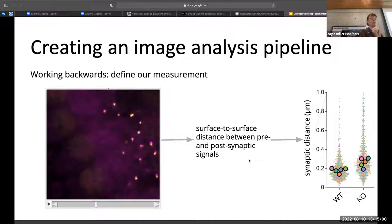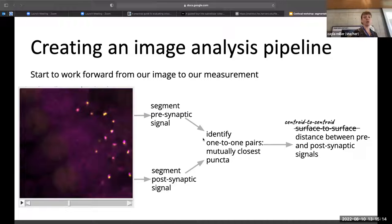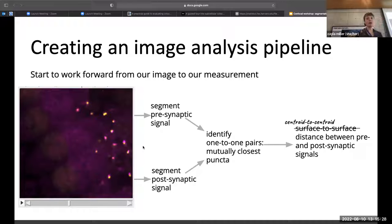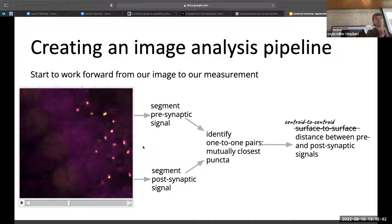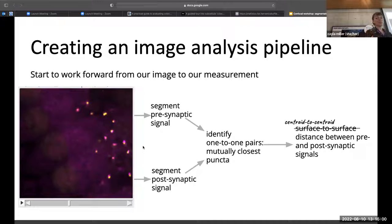Once we figure out what a synapse is, we can also ask: what is the distance? Are you measuring centroid-to-centroid or surface-to-surface distance? You can think about this in the context of the biology — what matters. You might find it's tricky to get accurate surface segmentation, so you end up measuring centroid-to-centroid because it's more accurate. It's a little iterative, but this is how I think about and try to go through the analysis process.